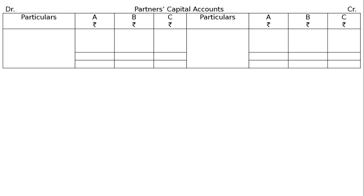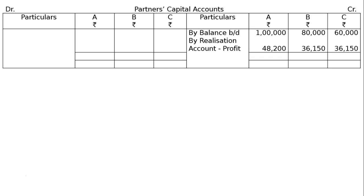Next, the capital accounts of A, B, and C. By balances brought down: A Rs. 1,00,000, B Rs. 80,000, C Rs. 60,000 respectively. Then by realization account — profit on realization — A Rs. 48,200, B Rs. 36,150, C Rs. 36,150. There is also an accumulated loss of Rs. 50,000 appearing on the asset side, so we debit profit and loss account: A Rs. 20,000, B Rs. 15,000, C Rs. 15,000.